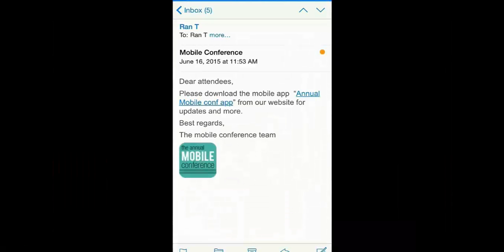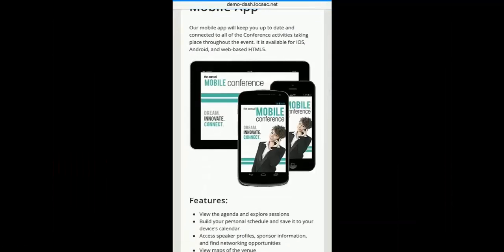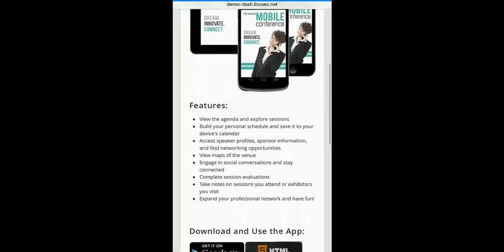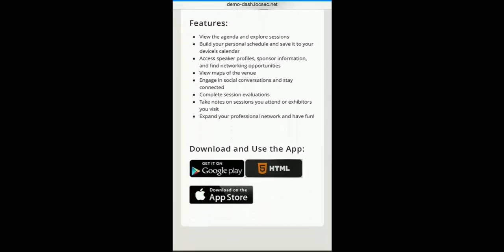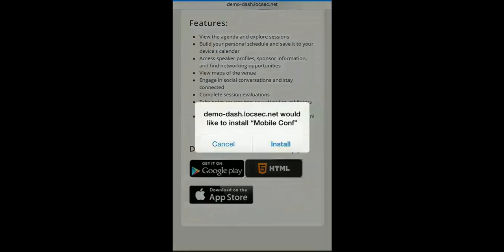Here we have Paul who just received an email and clicks on the link inviting him to install an application for a conference that he's just about to attend. Paul clicks on the App Store link from within the phishing website and installs the application.